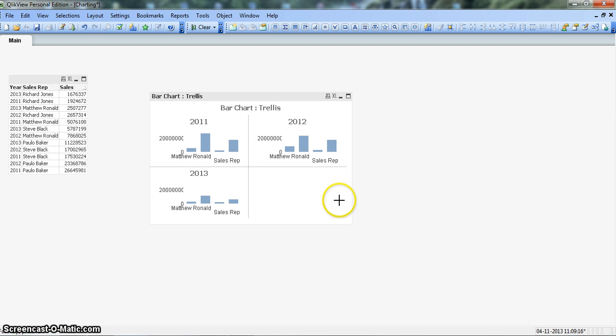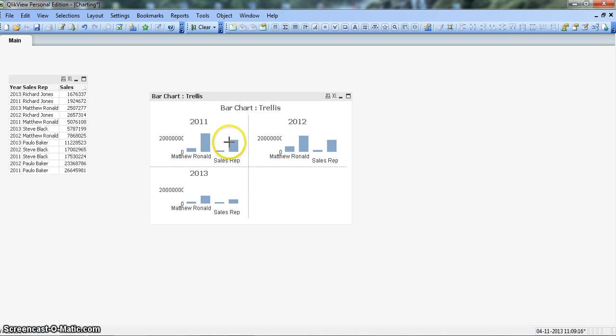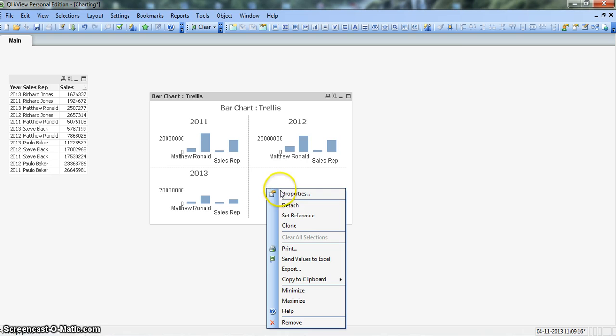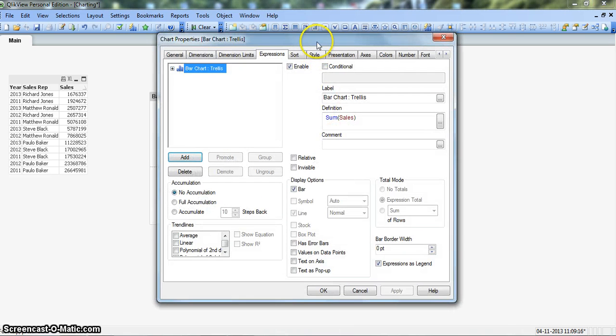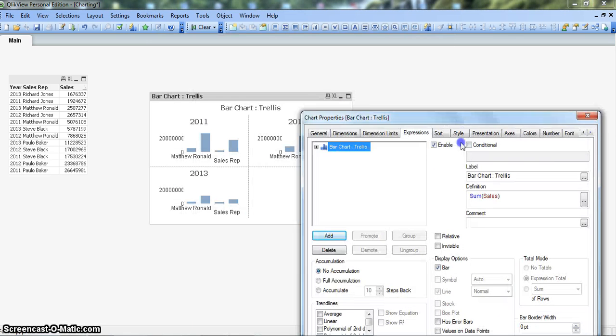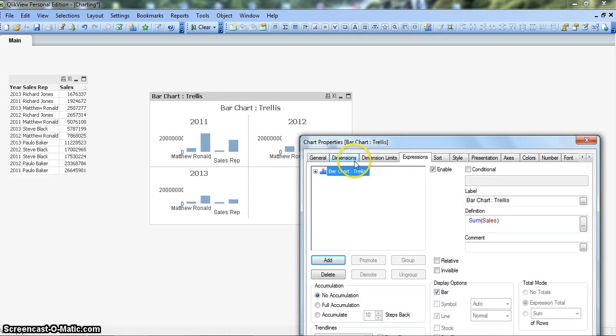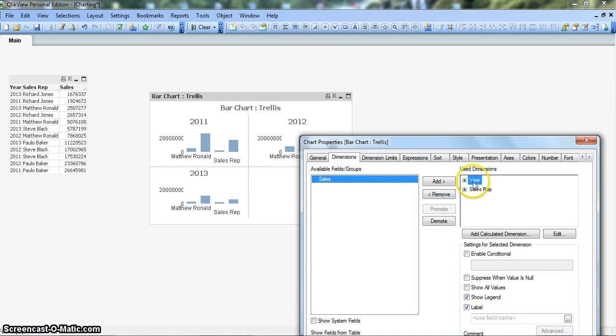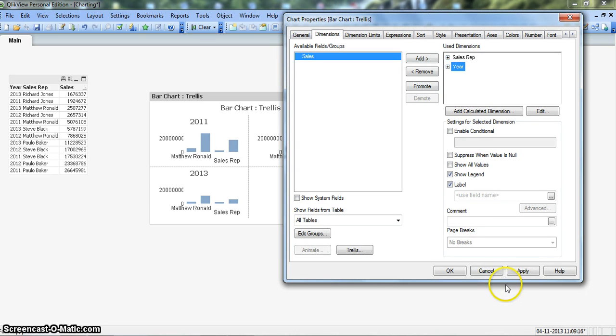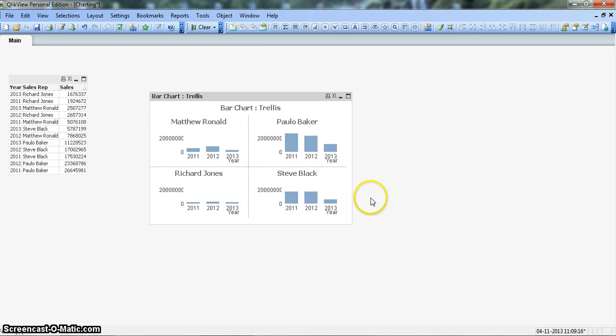Okay, so our values are not coming properly. We probably need to adjust the dimension. For that, let's right click on properties and we need to switch our dimension. Let's demote this to make it x-axis. Apply, okay.